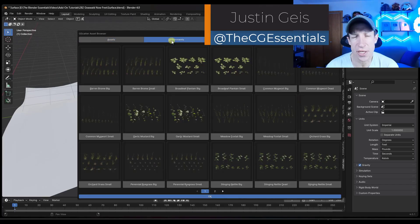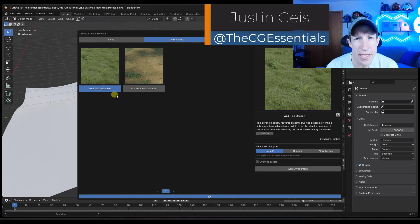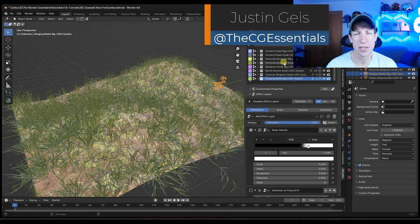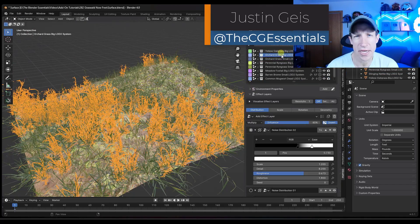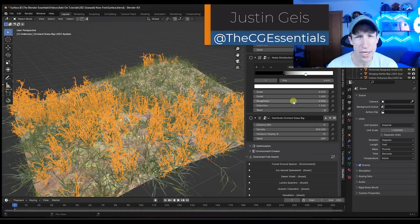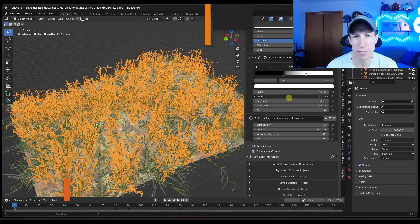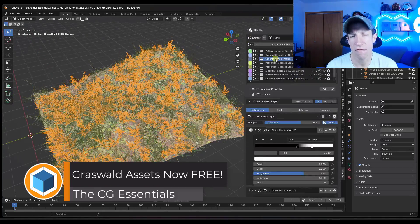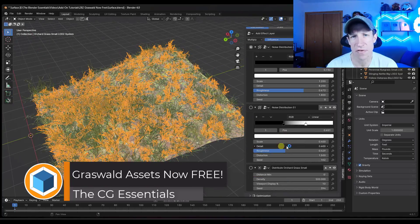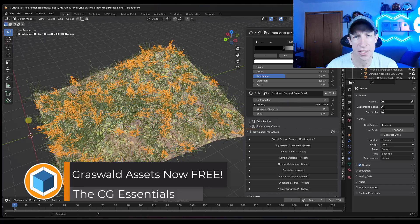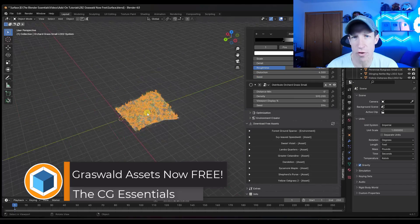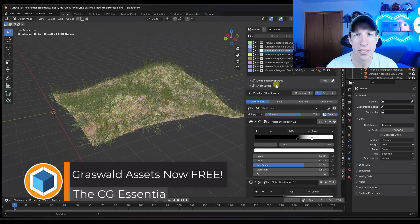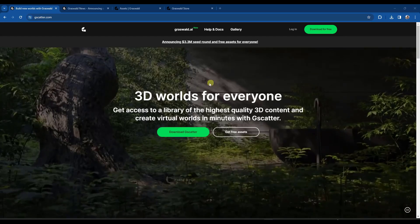What's up guys, Justin here with CGEssentials.com. In today's video we're going to check out an awesome new development that means lots of free grass and vegetation assets for everyone. Let's go ahead and jump into it.